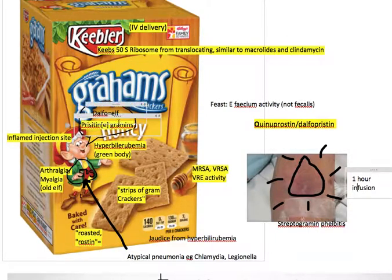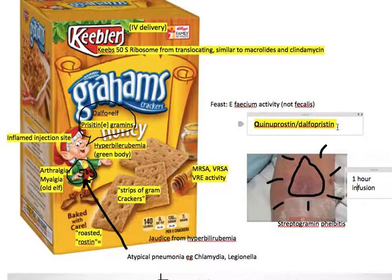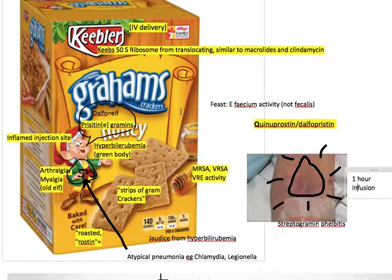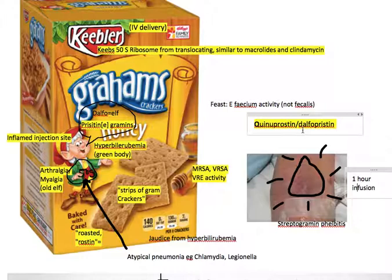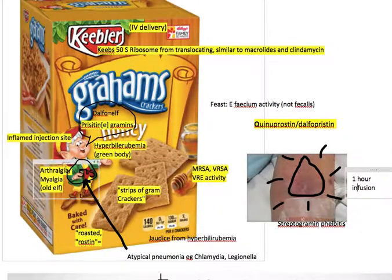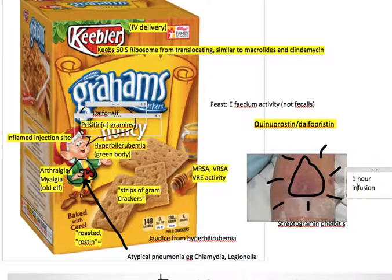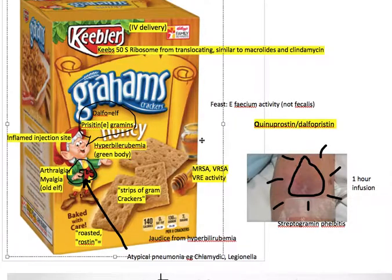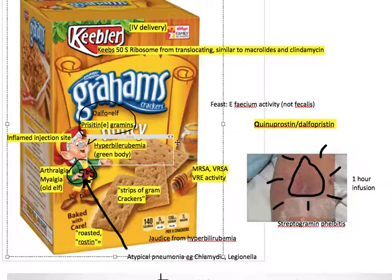The Elf can remind us of the drug name DALF — Dalfopristin — which is one of the drugs in the group of the Streptogrammins. The Keebler Elf can remind us of that, and his pristine graham crackers that he's proud to present to us are a reminder of Dalfopristin, the drug.